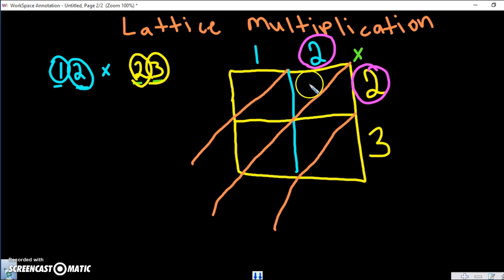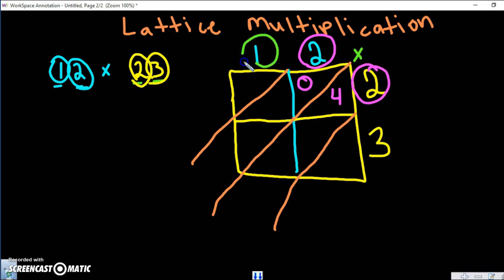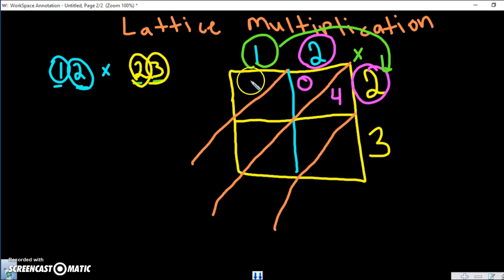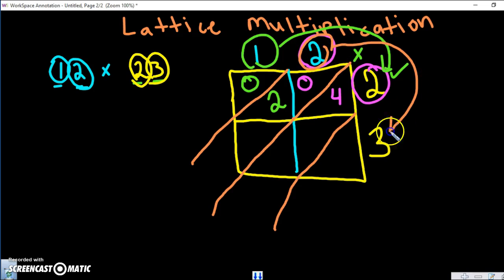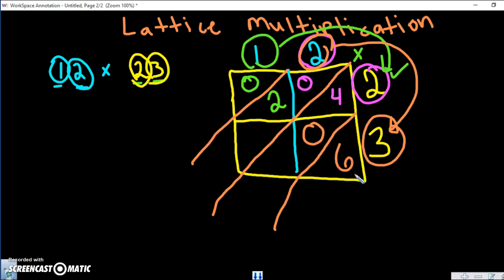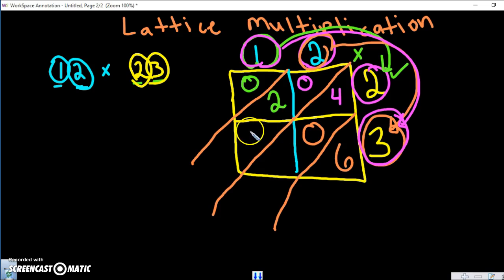What's two times two? It's four — zero tens, four ones. Next, one times two is two — zero tens, two ones. That's the top row done. Now the bottom row: two times three is six — zero tens, six ones. Then one times three is three — zero tens, three ones.